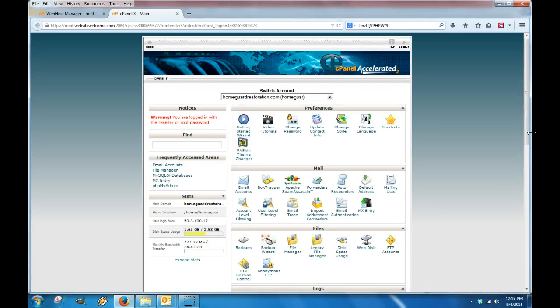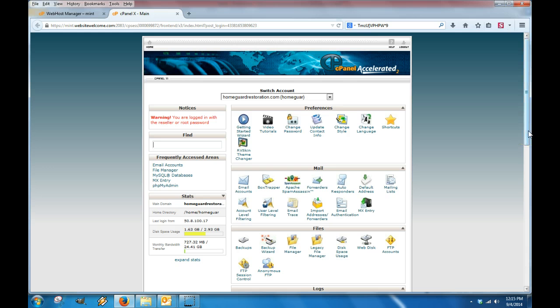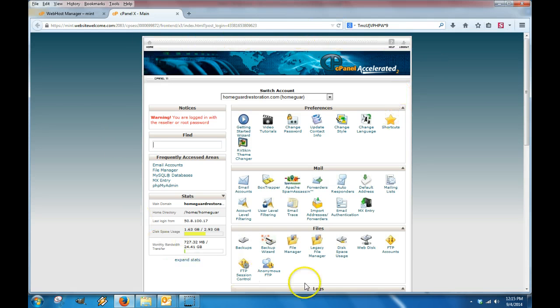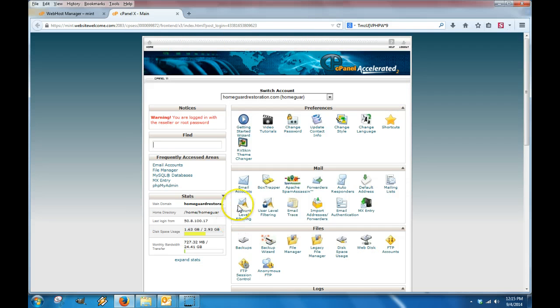This is a quick training video on how to manage your email accounts for your staff and yourself. Once you log into the control panel, this is what you're going to see.